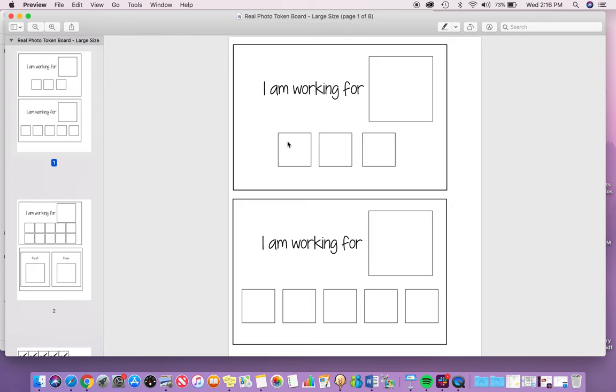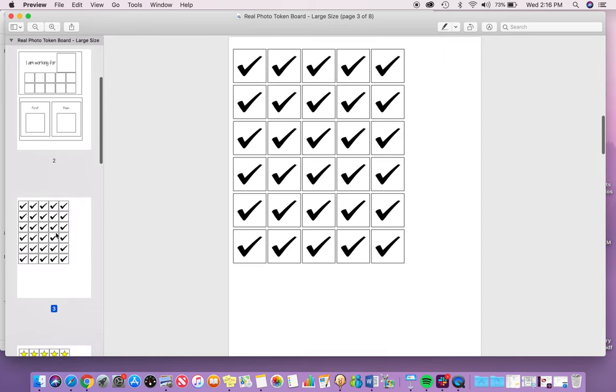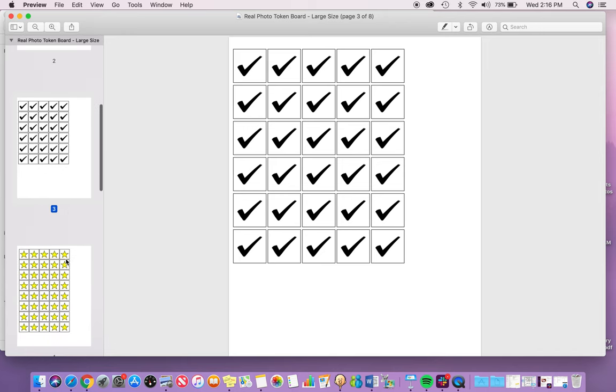In each set you have three different options for the amount of tokens: 3, 5, or 10, as well as a first then. Included are check marks or stars.